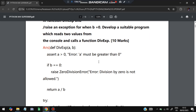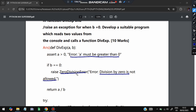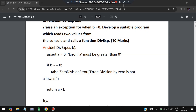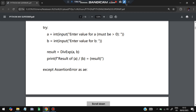We define the function: def div_exp(a, b). We use assert a > 0 — if a is not greater than zero, it throws the error 'a must be greater than zero'. Then we check if b == 0; if so, we raise a ZeroDivisionError: 'division by zero is not allowed'. Otherwise we return the result. This is the function code.